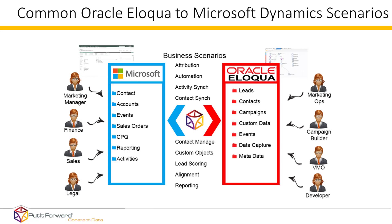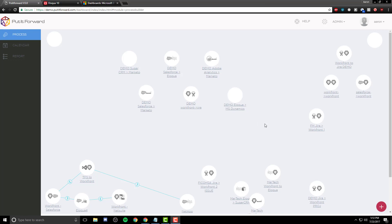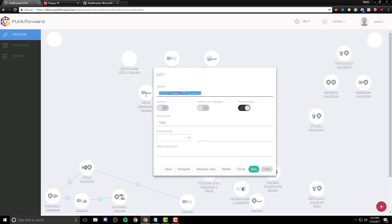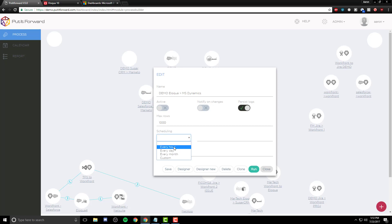No more expensive developer costs to create these resources. As we step into the tool itself, we can begin to take a look at the Put-It-Forward application. This application is accessible through the web. When we create the connectors, we can create a name for them — typically something you want to remember, or perhaps based on the application type. We can create them based on activity, notification on changes, and the ability to persist logs. We can set the amount of max rows batched between the two applications — the amount of data you would like to bring across at one point in time. We can set a schedule for every hour, every day, every month, or custom.